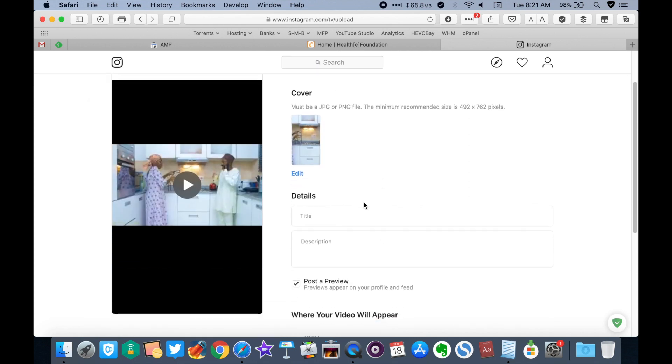While it's uploading you can set your preferred cover as well as edit the title and description of your video. Warning, you cannot change the cover photo once uploaded, so be careful.